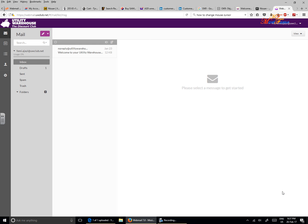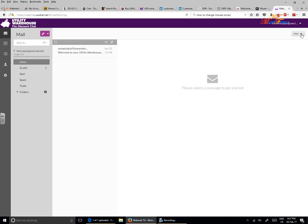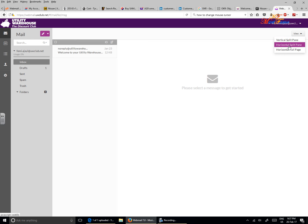If you would like to change the way you view your inbox using the Utility Warehouse webmail service, there are two ways to do this. The easiest way is from the main screen on the top right corner. You can see View, click on the drop down arrow and you'll see three different options to change the way you view your inbox.